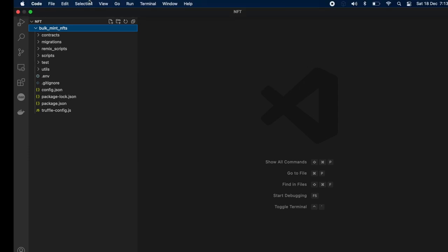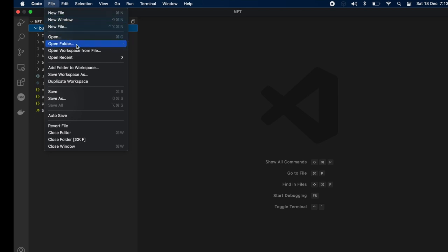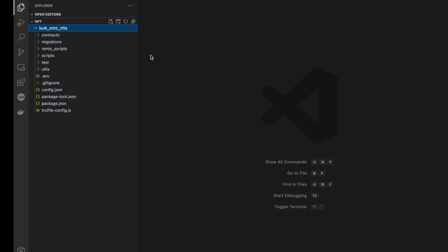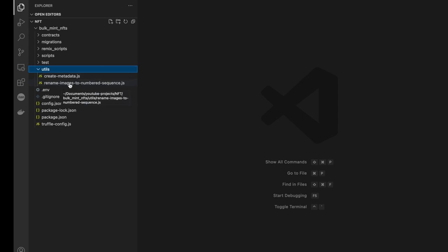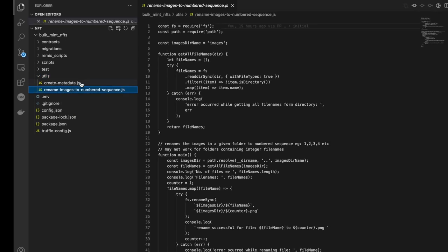If you don't want to use the terminal command, just open VS Code, go to File, click Open Folder, and open the folder where we cloned our repository — that NFT folder. Now let's talk about this code. Let's go to the utils folder — you can see there are two files inside it.